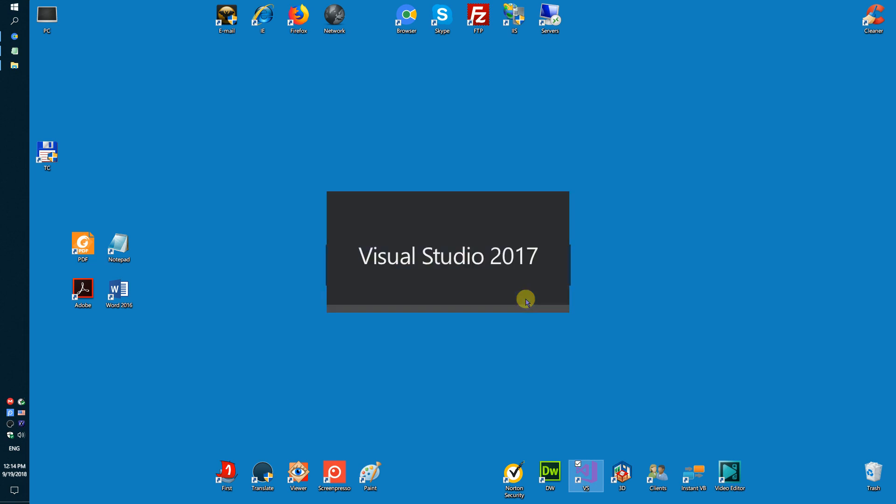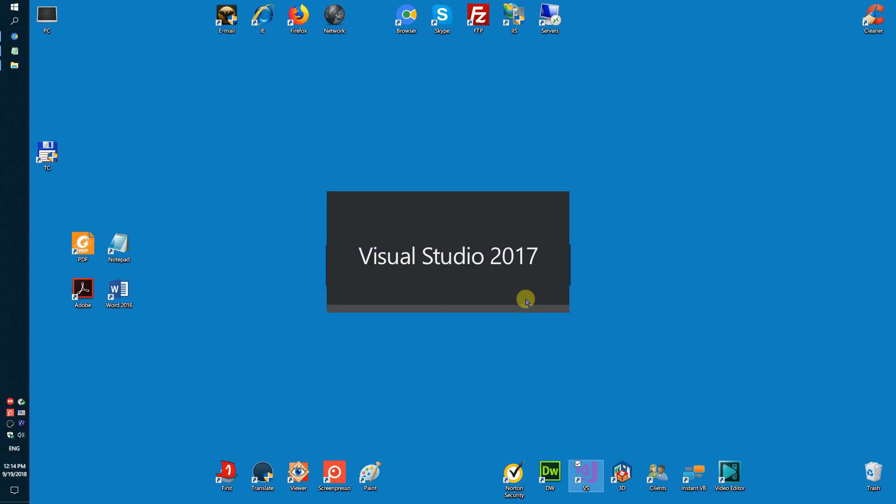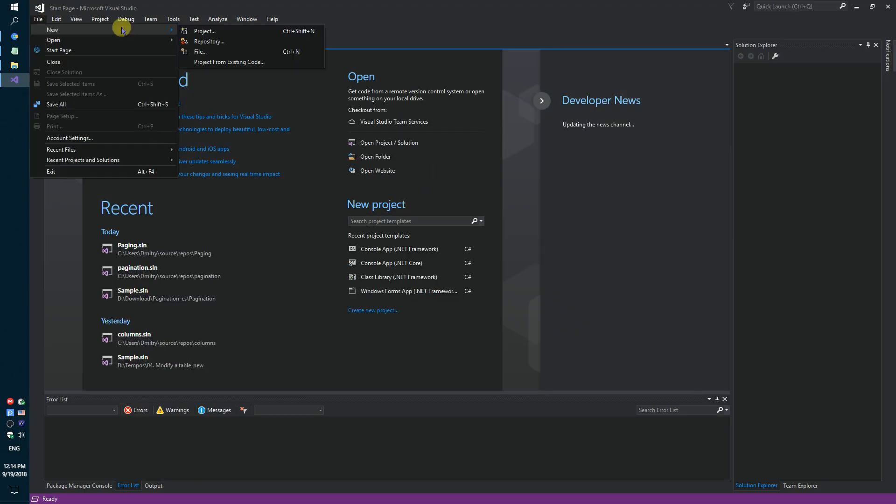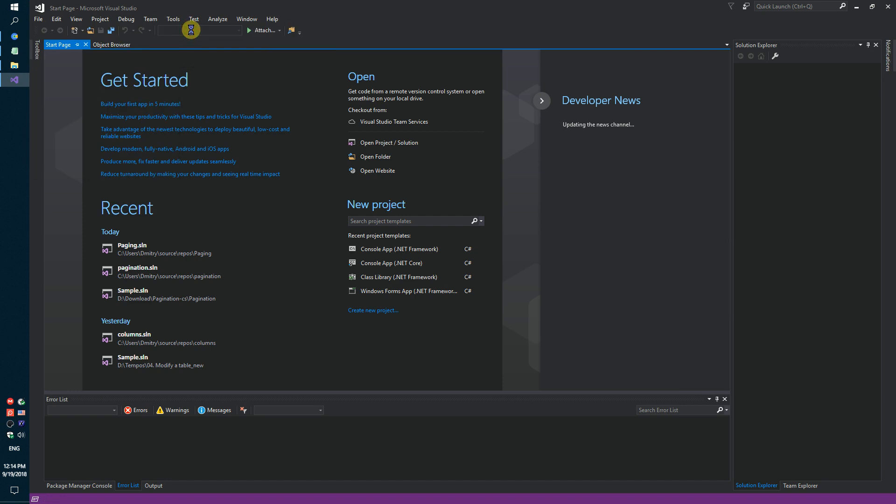You need to do a few steps. Firstly, run Visual Studio and create a simple console application.